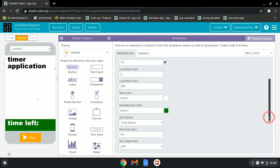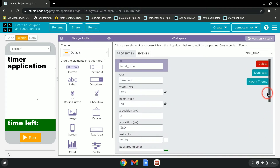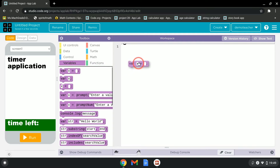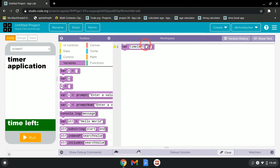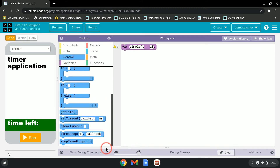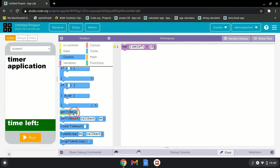Now we'll scroll up and go to the Code tab, then declare a variable called time_left. This variable will have a value of 10. Whatever value you set it to, that's what the timer counts down from.